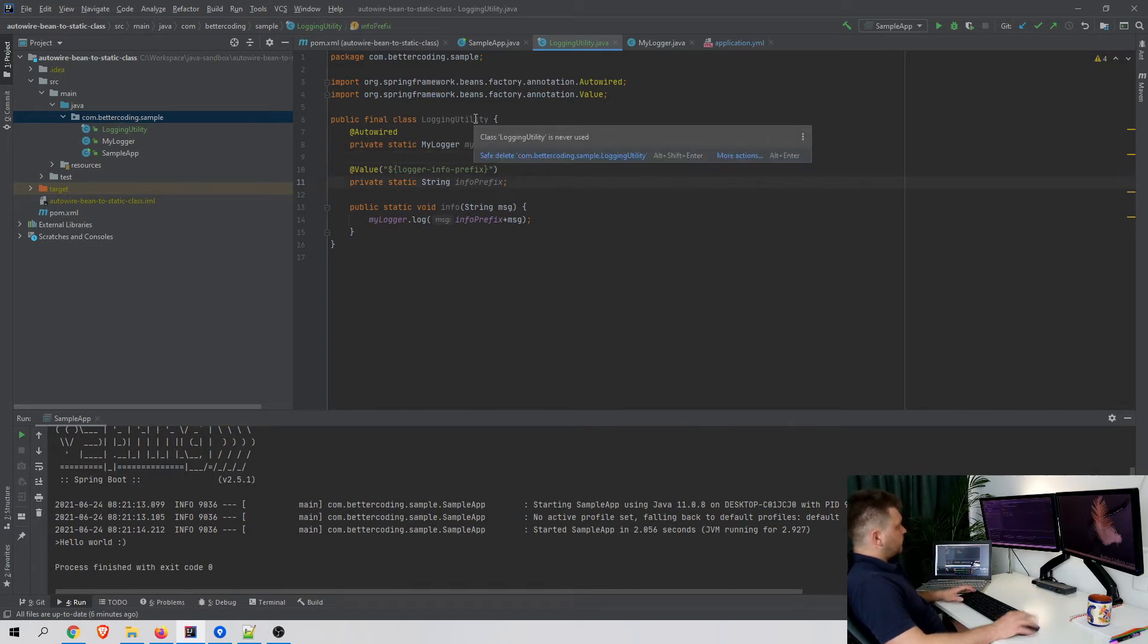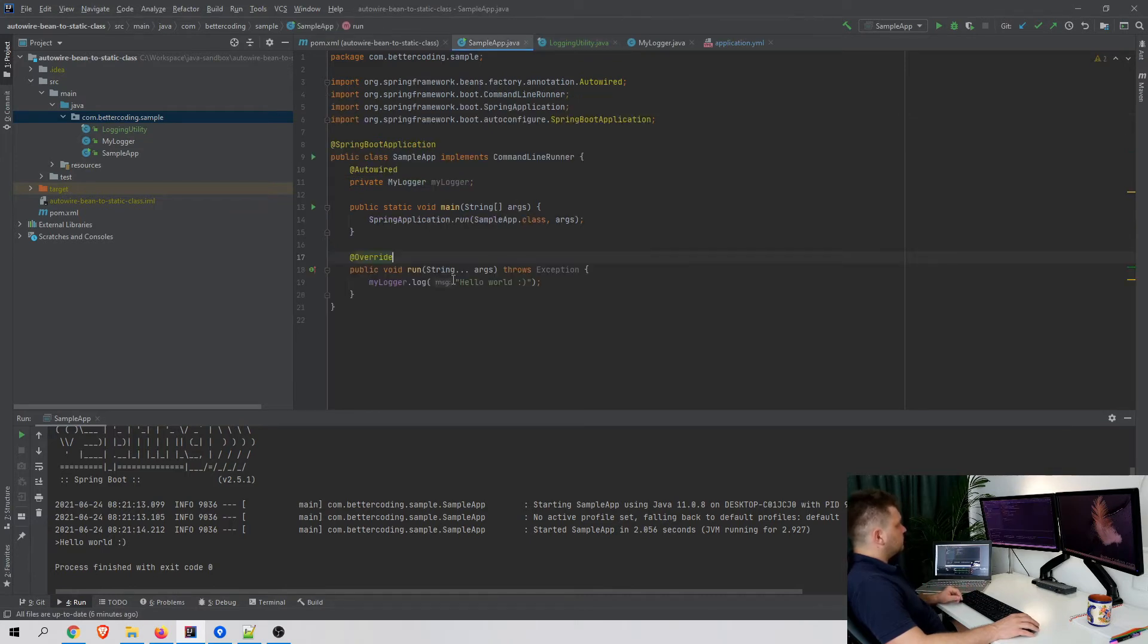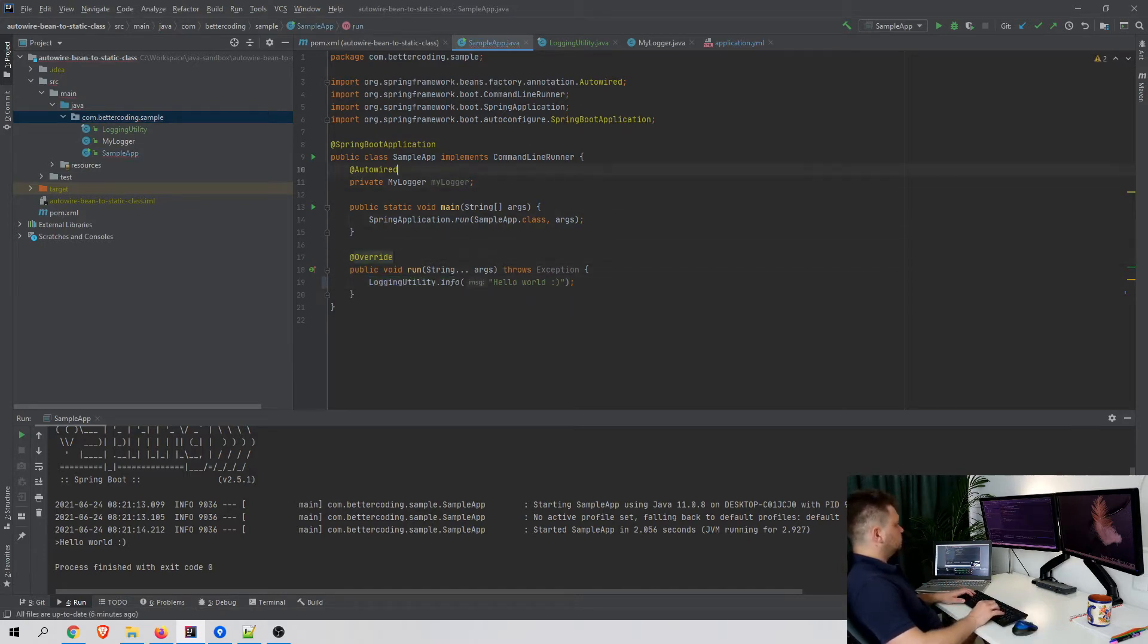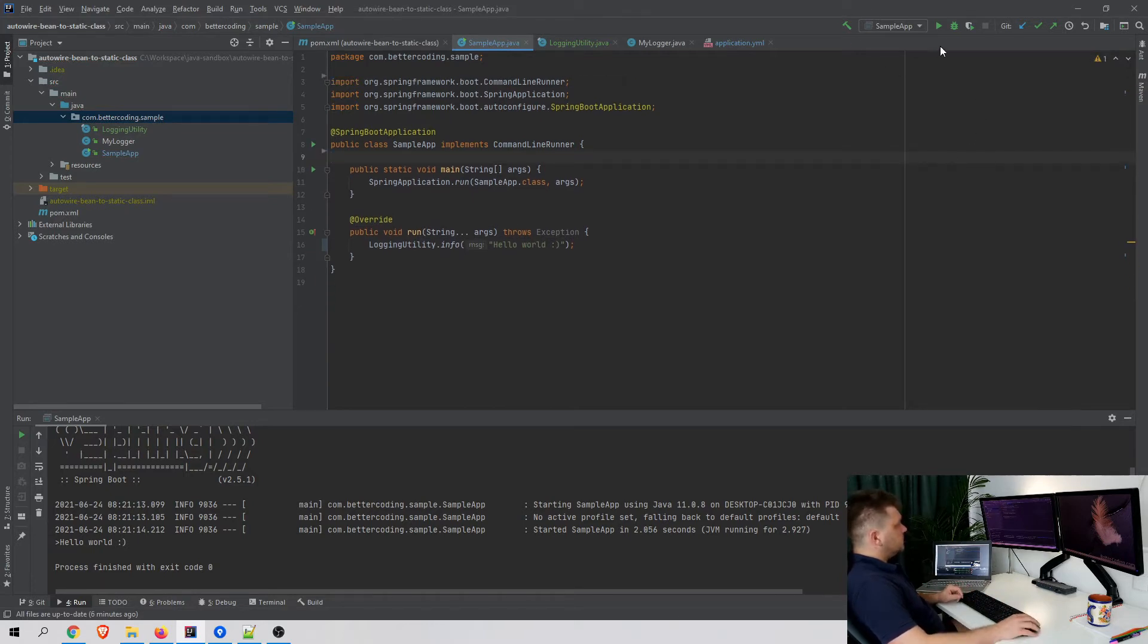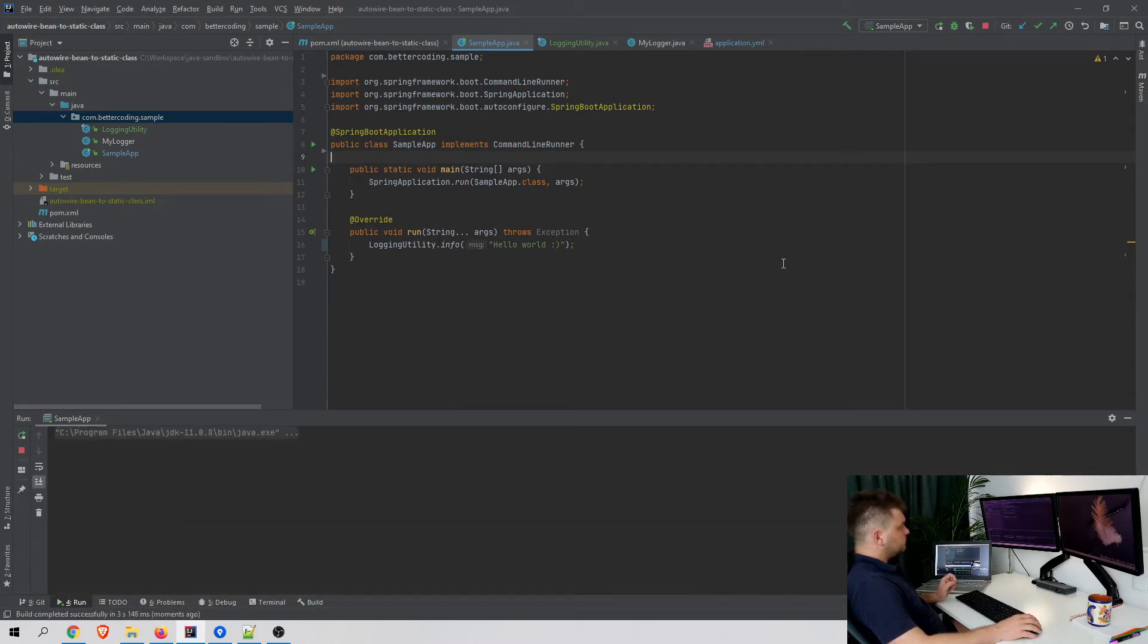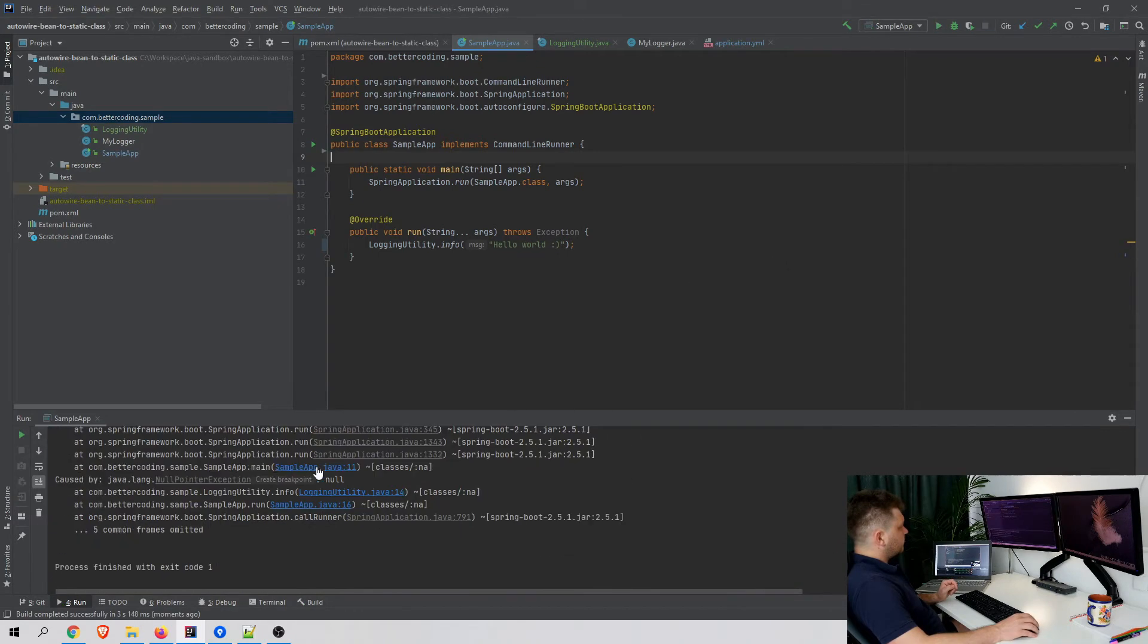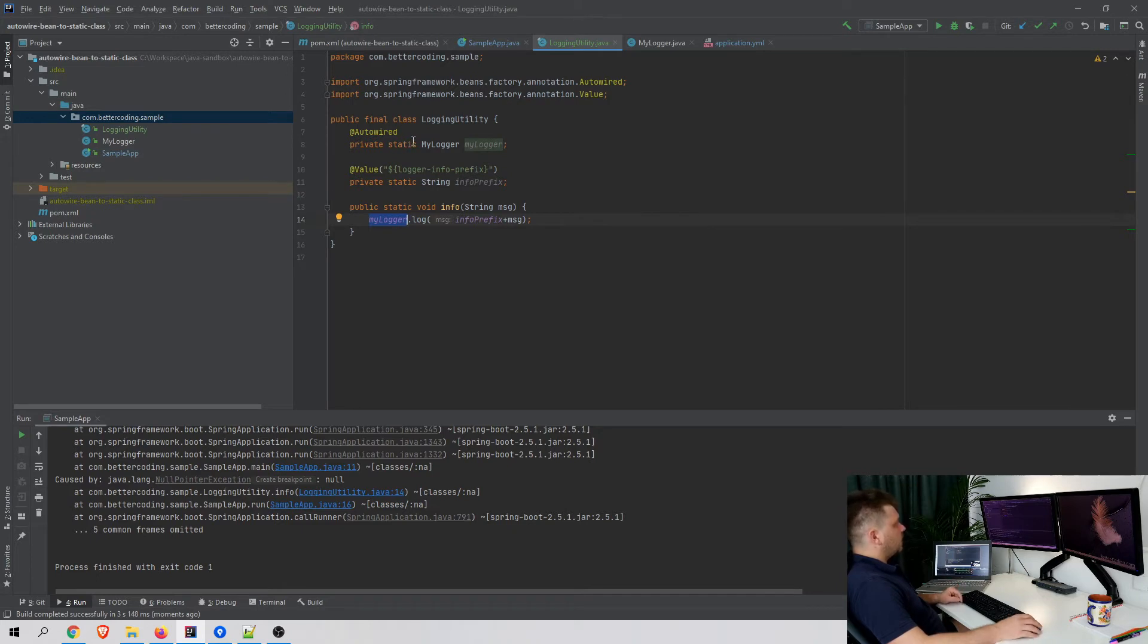Let's try to use it in my sample application instead of MyLogger. As you may expect, when I run the application, we got a NullPointerException because this bean wasn't autowired.